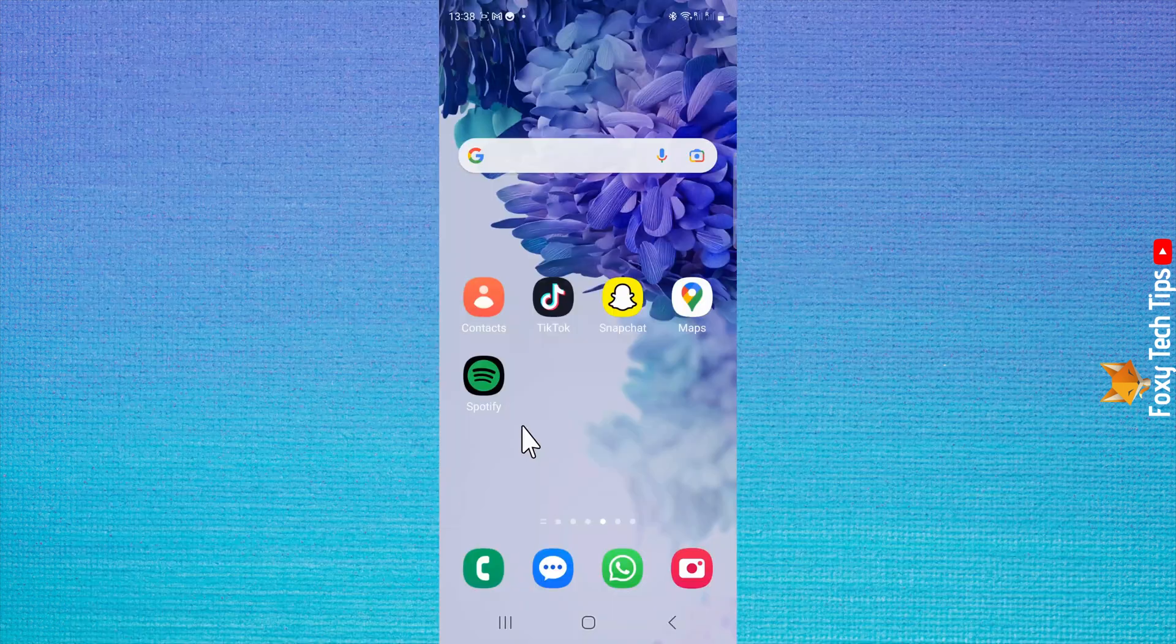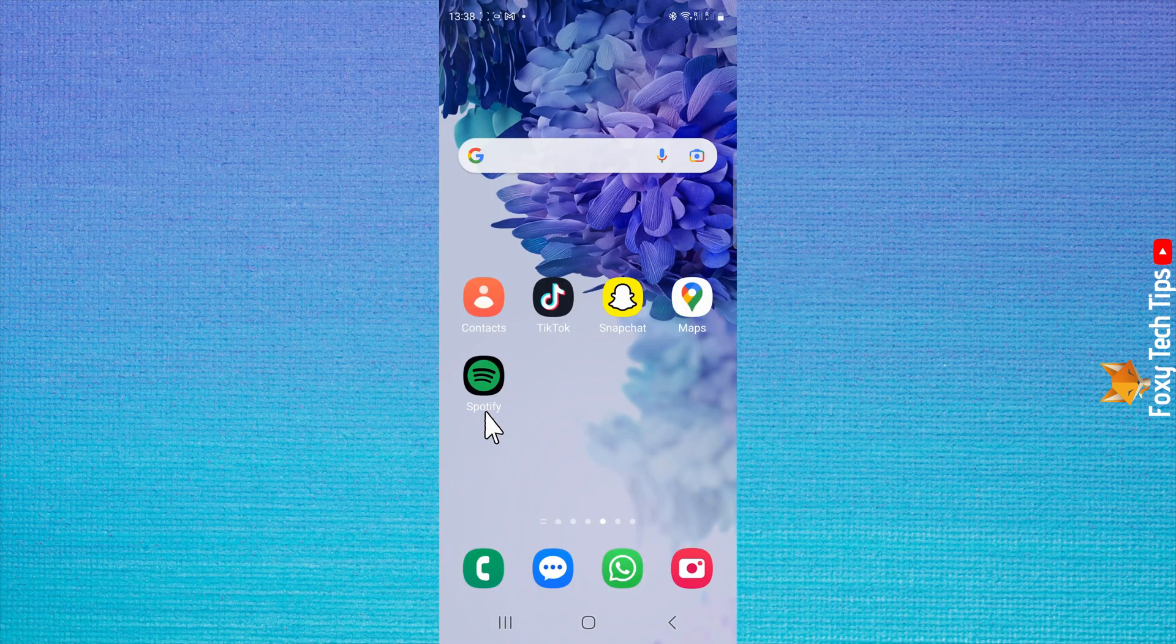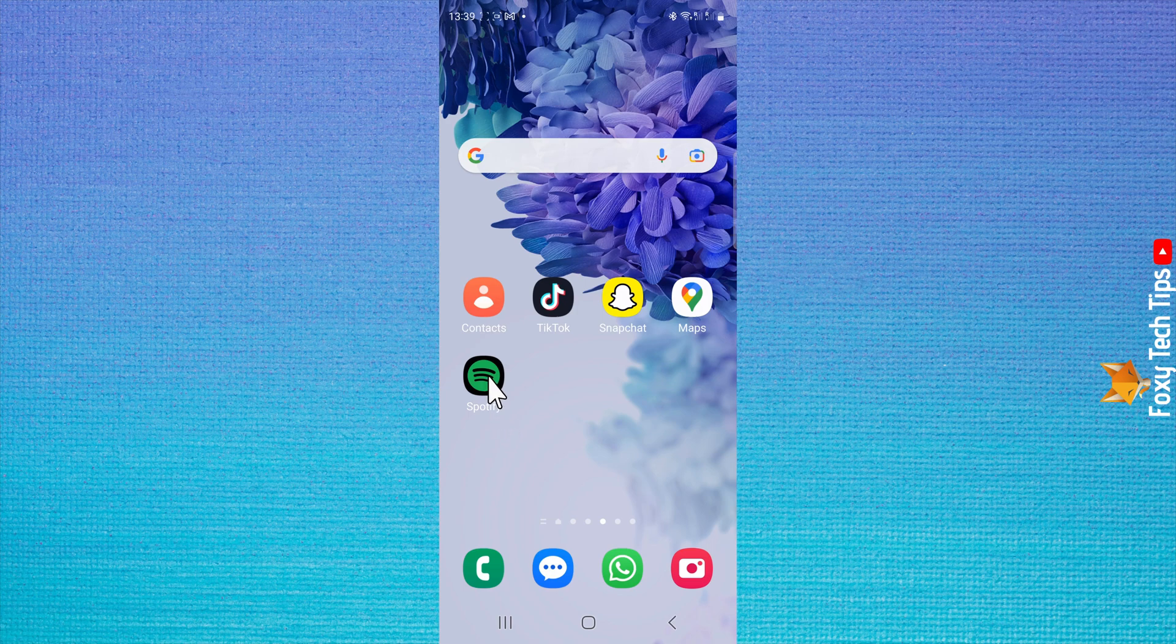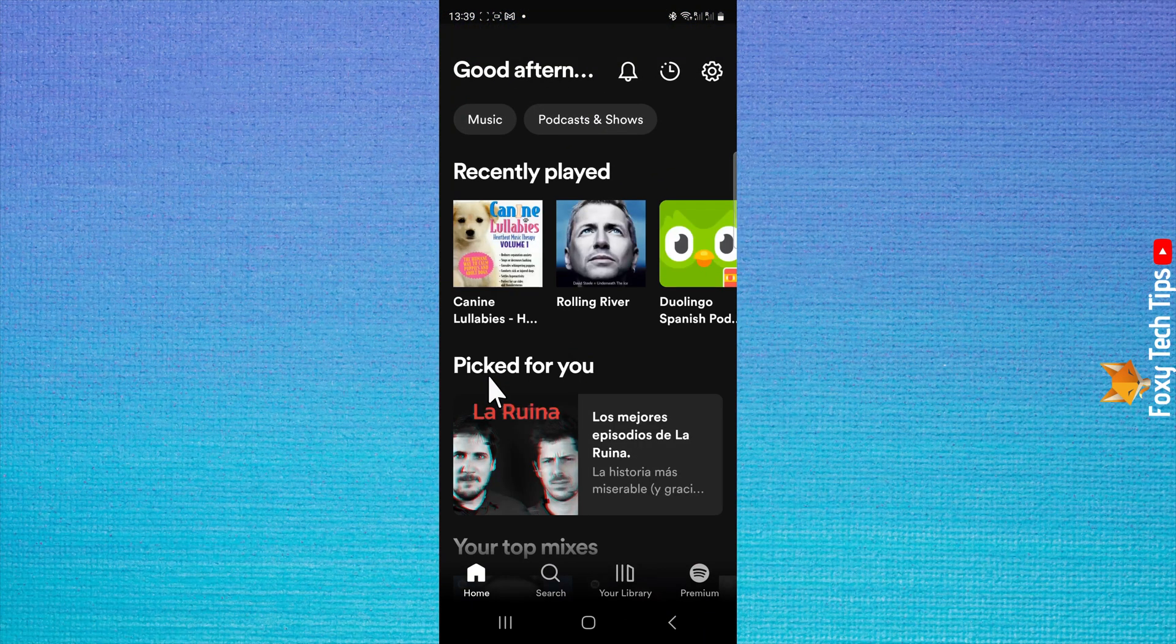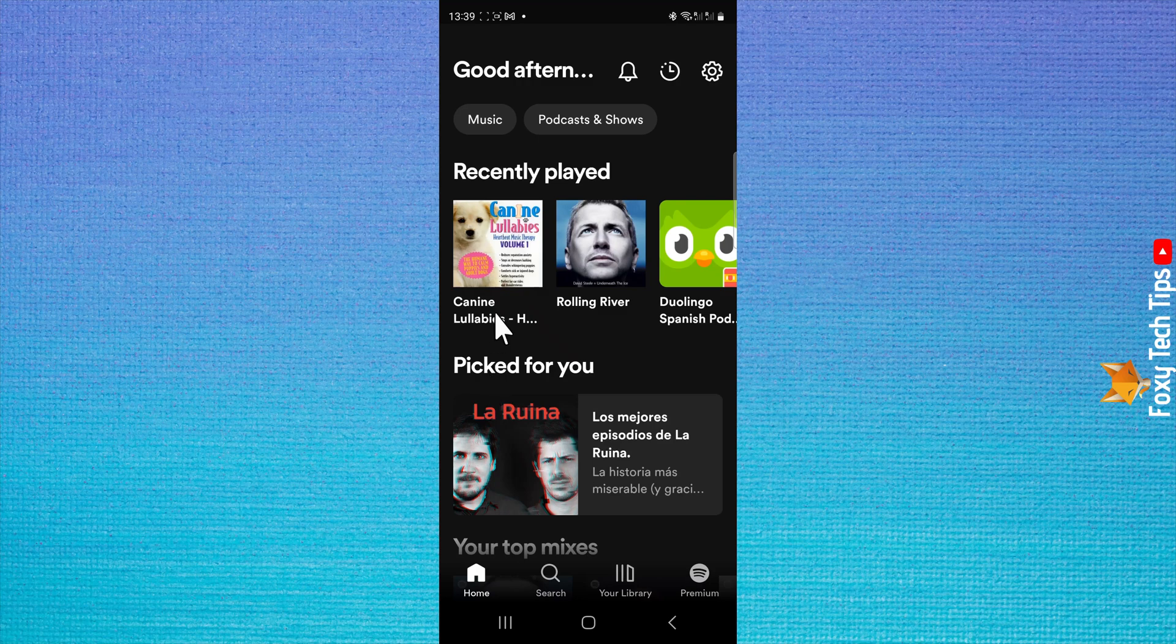To do this on the Android app, open Spotify and log into your account. From the homepage of Spotify, tap the settings button at the top right of the screen.